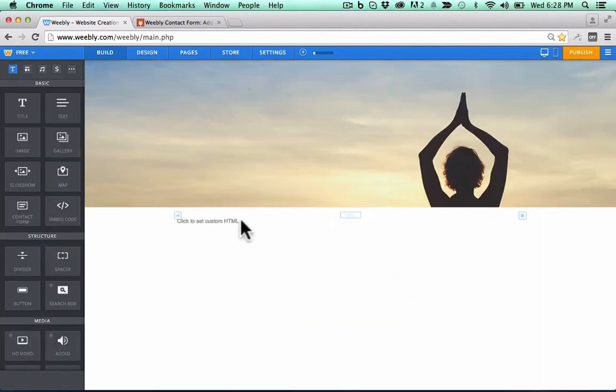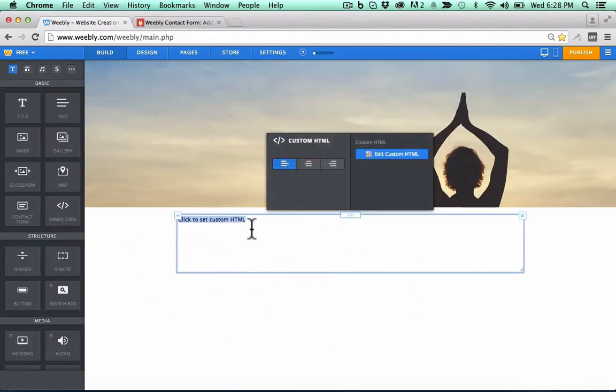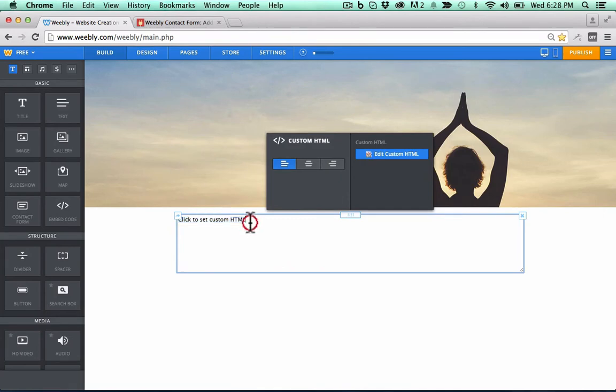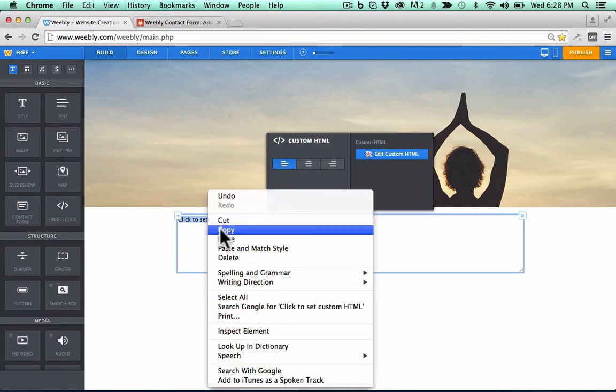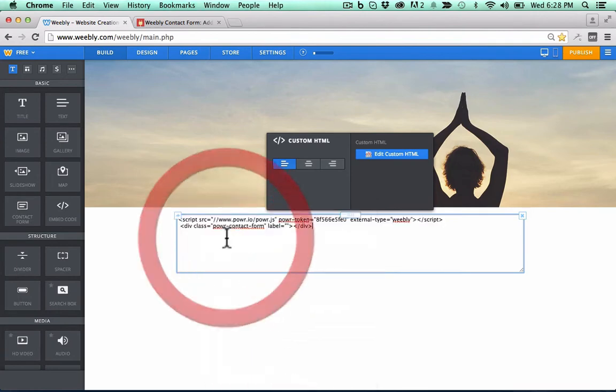Now you'll see a little element that says, click to set custom HTML. Go ahead and paste the code snippet there.